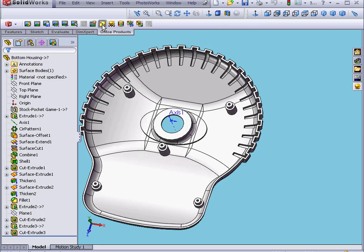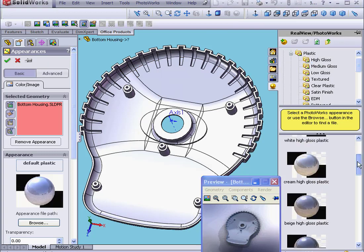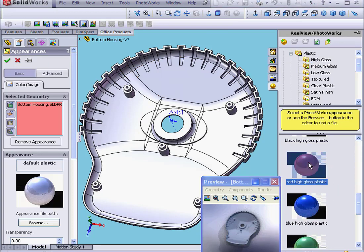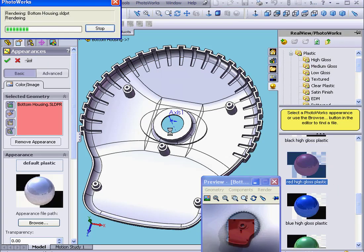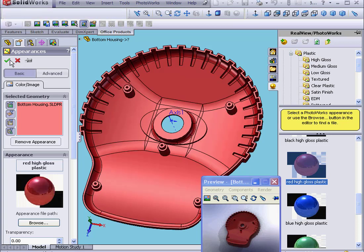Let's apply material to the bottom housing. Again, the Plastic folder, High Gloss, and let's say Red High Gloss Plastic. Click OK.